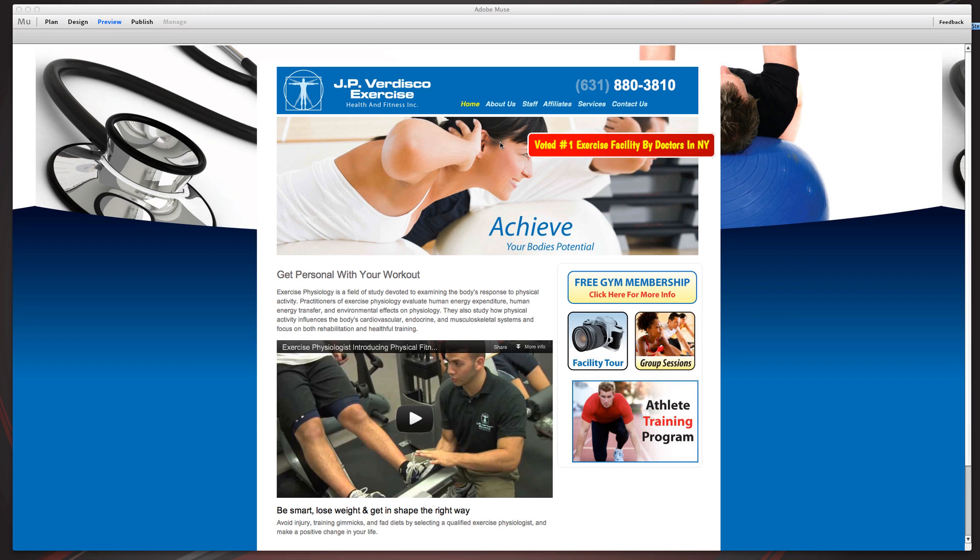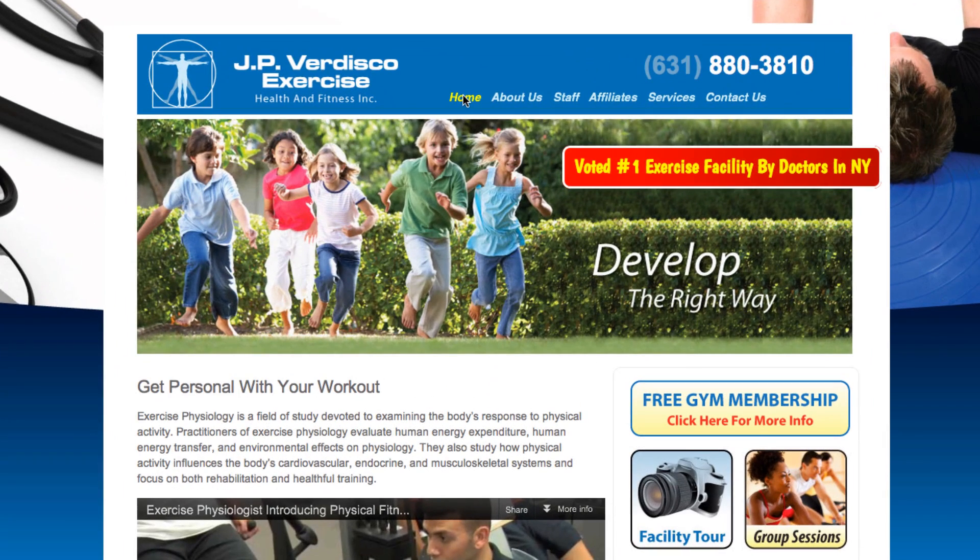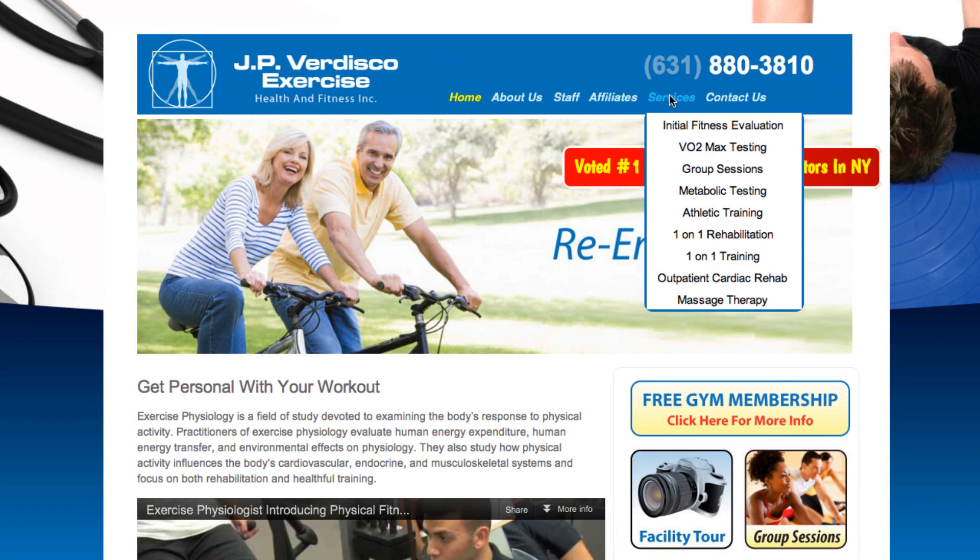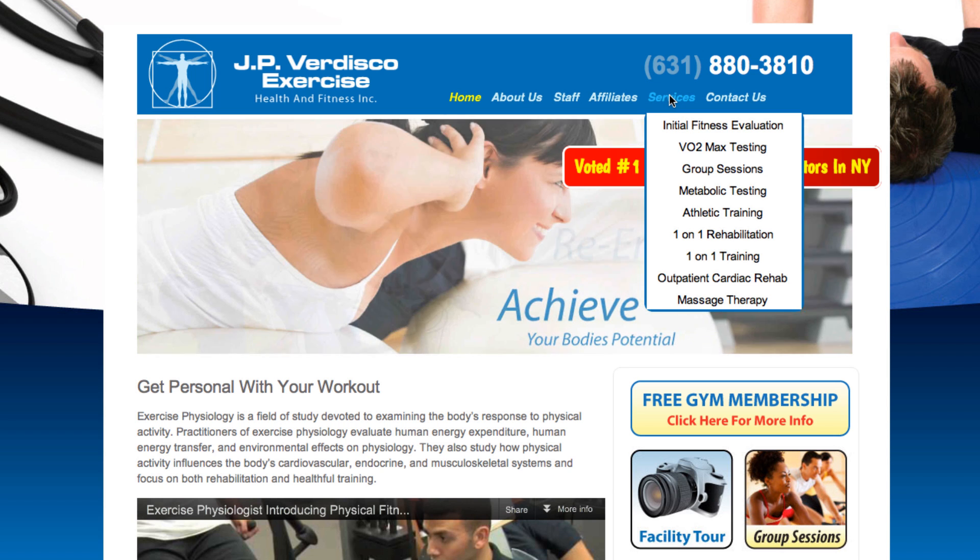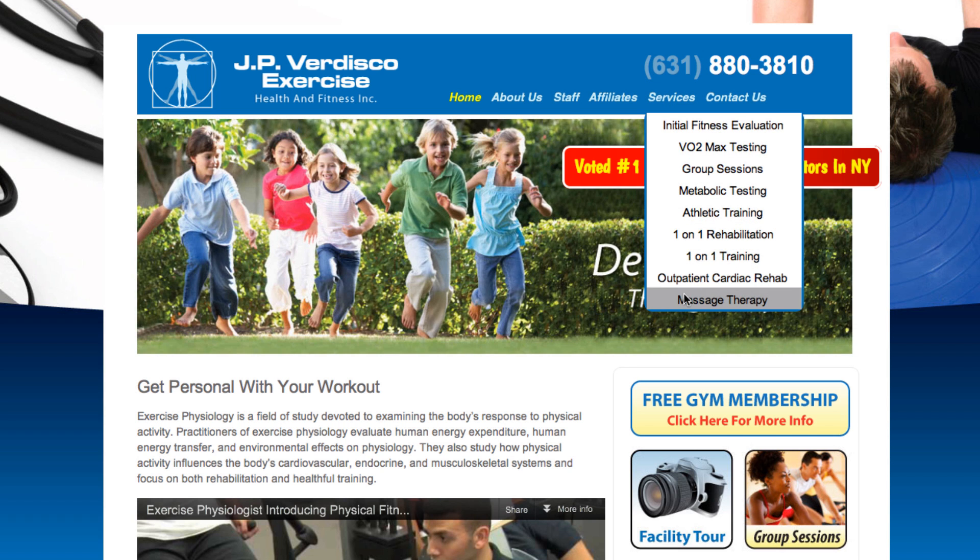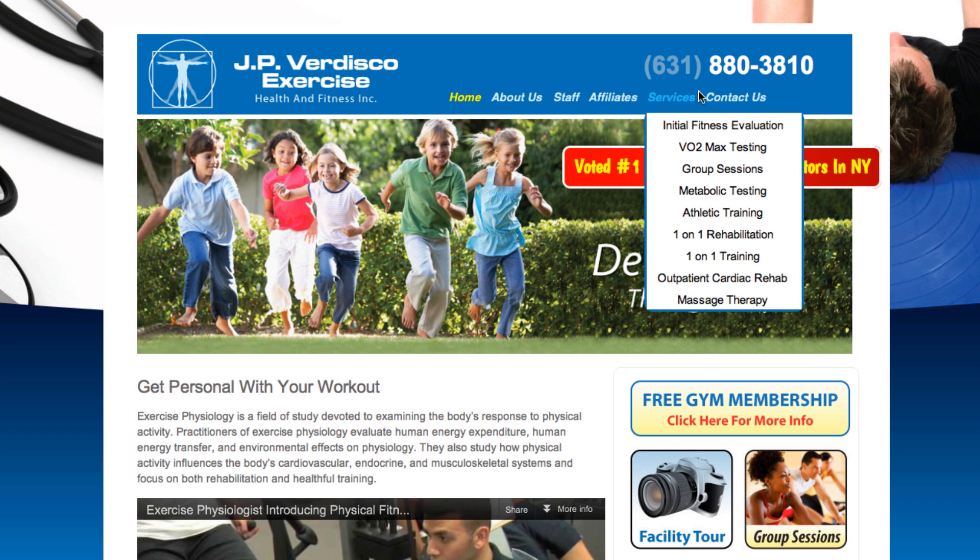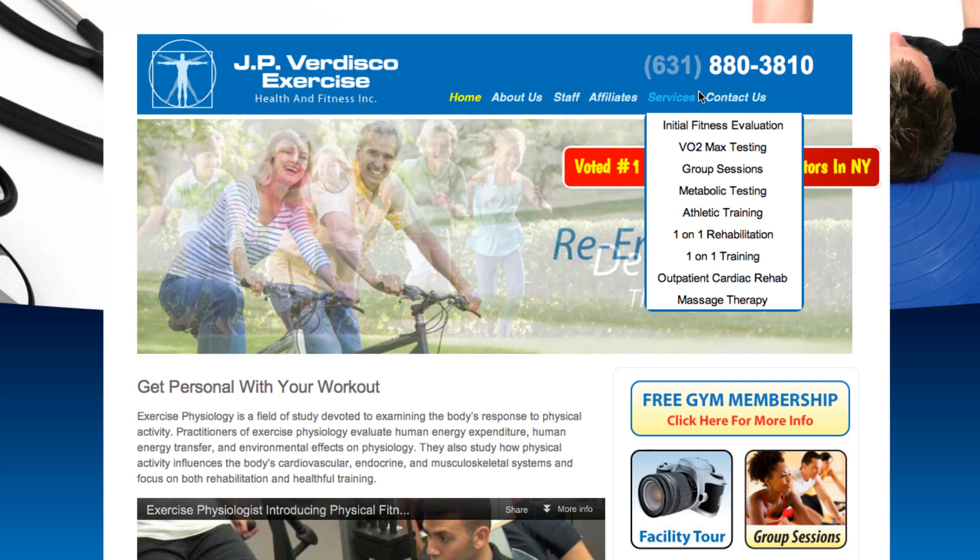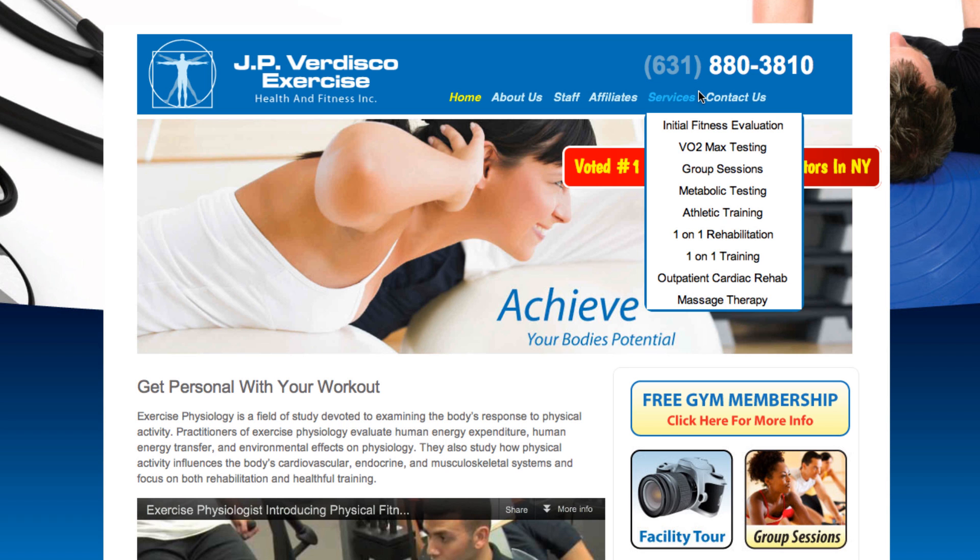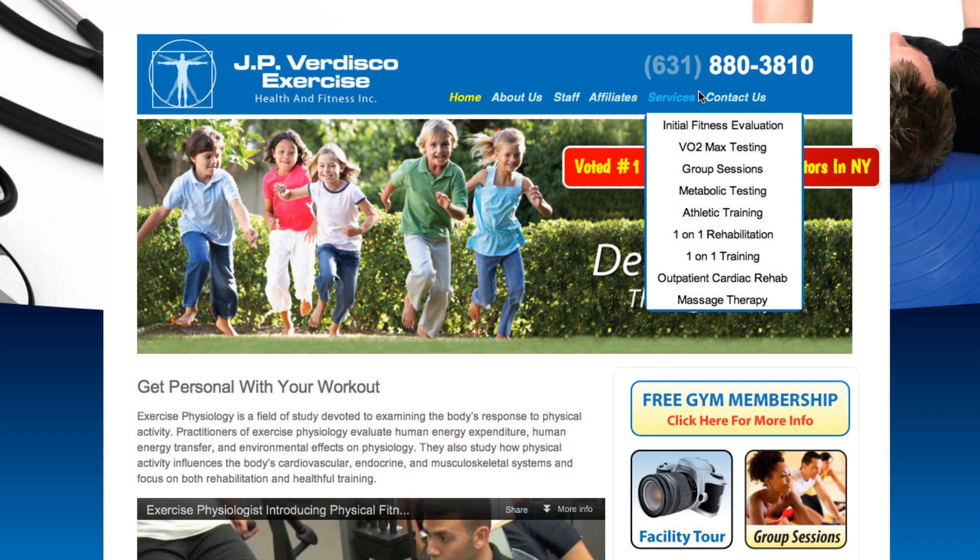So with the site on the screen, if we go up to the top navigation and we start to roll over it you're going to see drop downs. Specifically when we come over here to services we're going to see one, two, three, four, five, six, seven, eight, nine drop downs. Now if we were to do this in another website programs such as Dreamweaver or even WordPress, which I dabbled in for a few years, and you start to do this stuff, it takes up a lot of time.